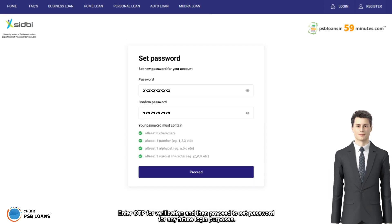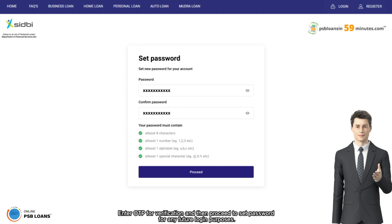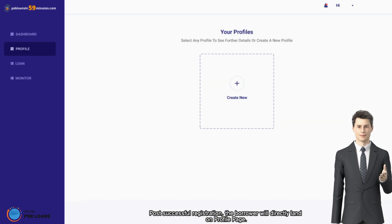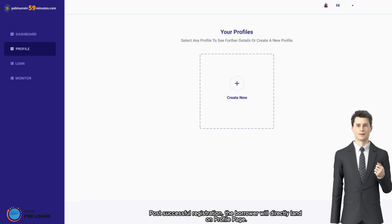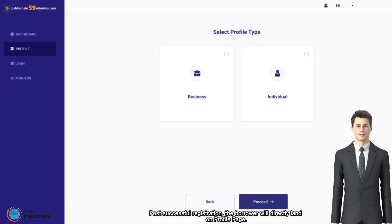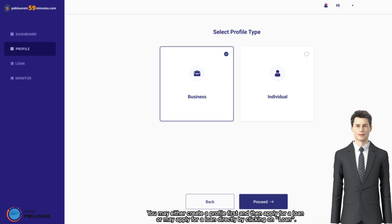For any future login purposes, post successful registration, the borrower will directly land on profile page. You may either create a profile first and then apply for a loan, or may apply for a loan directly.